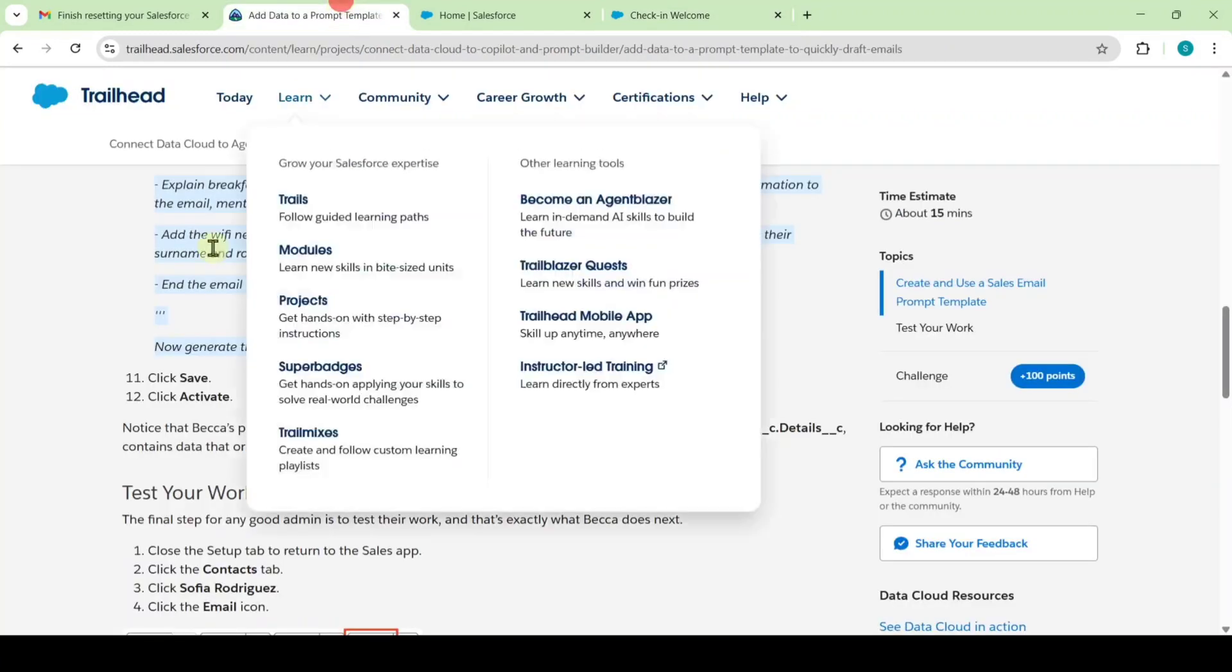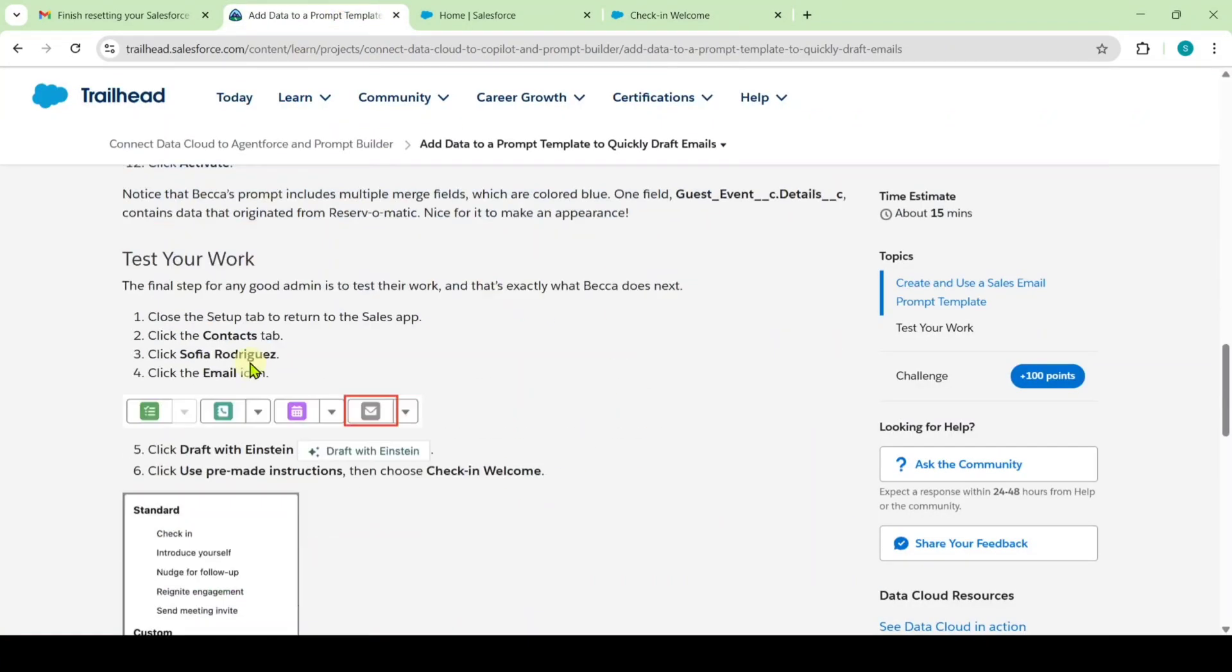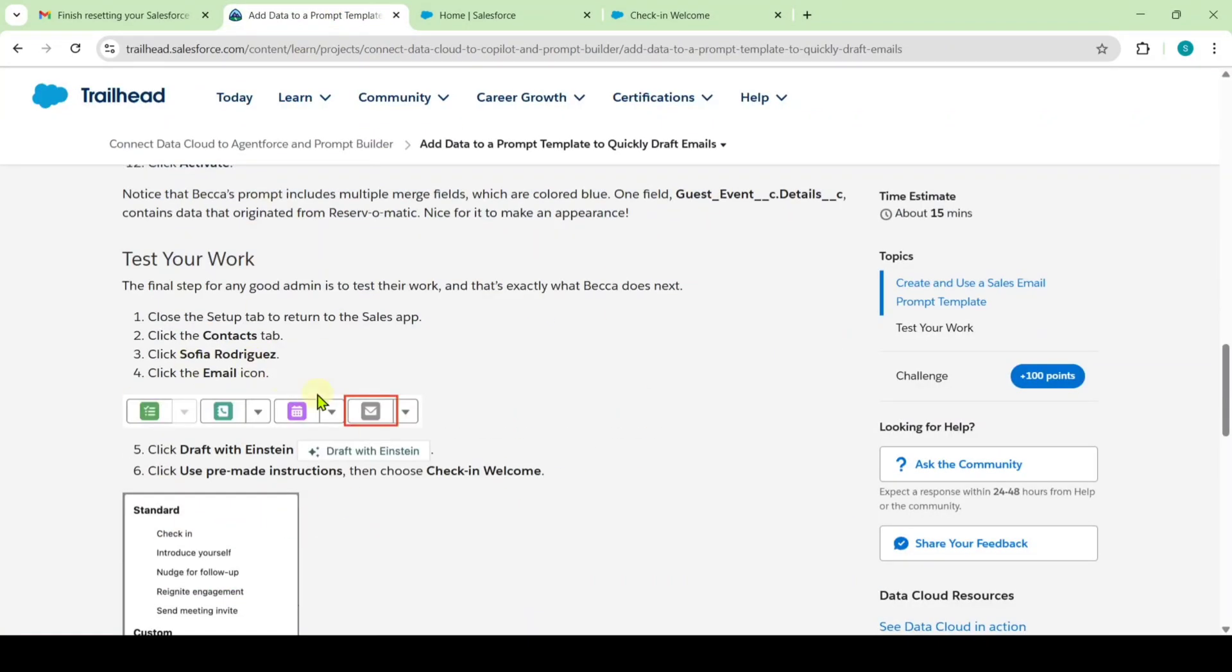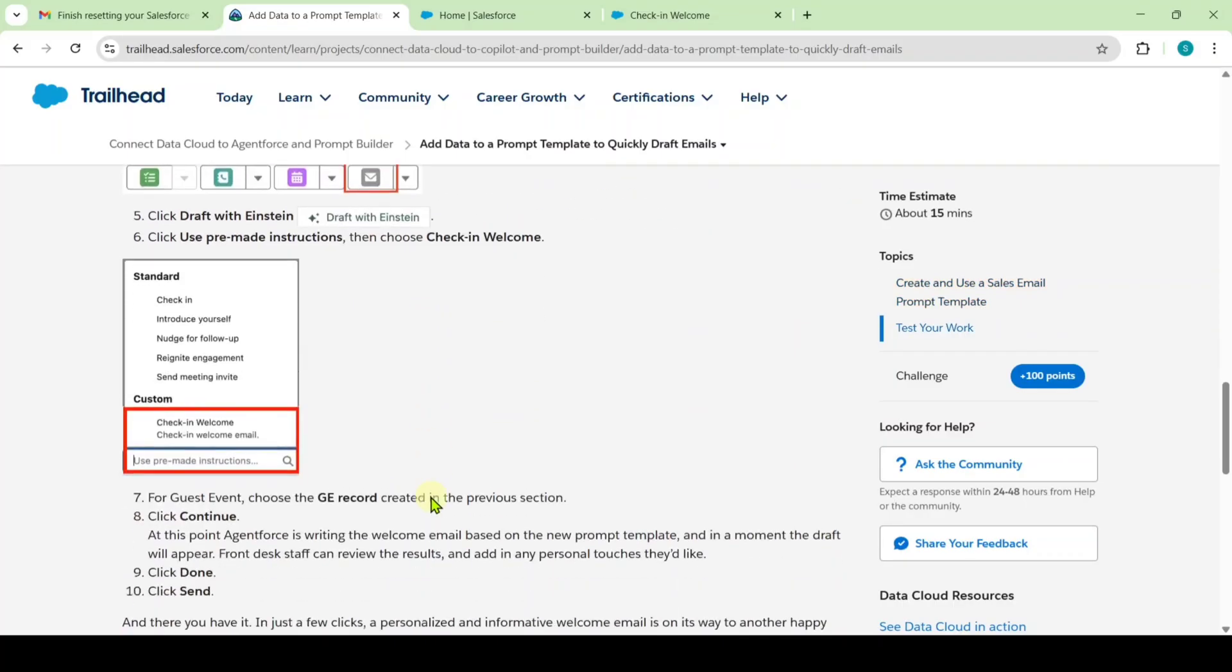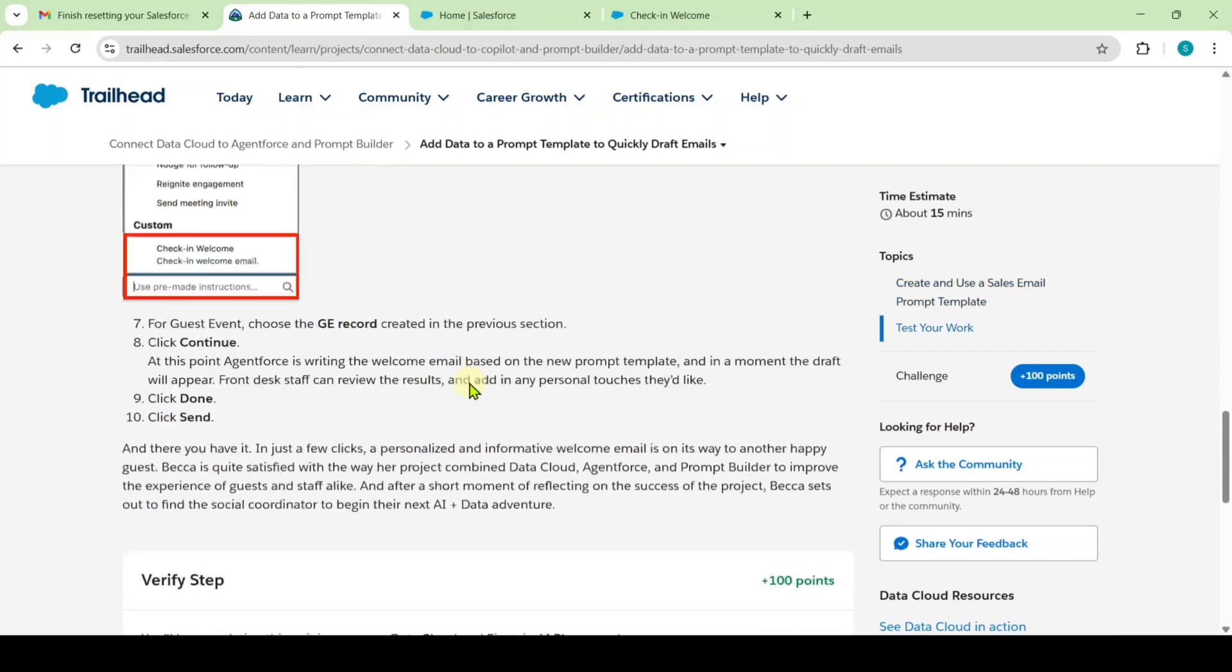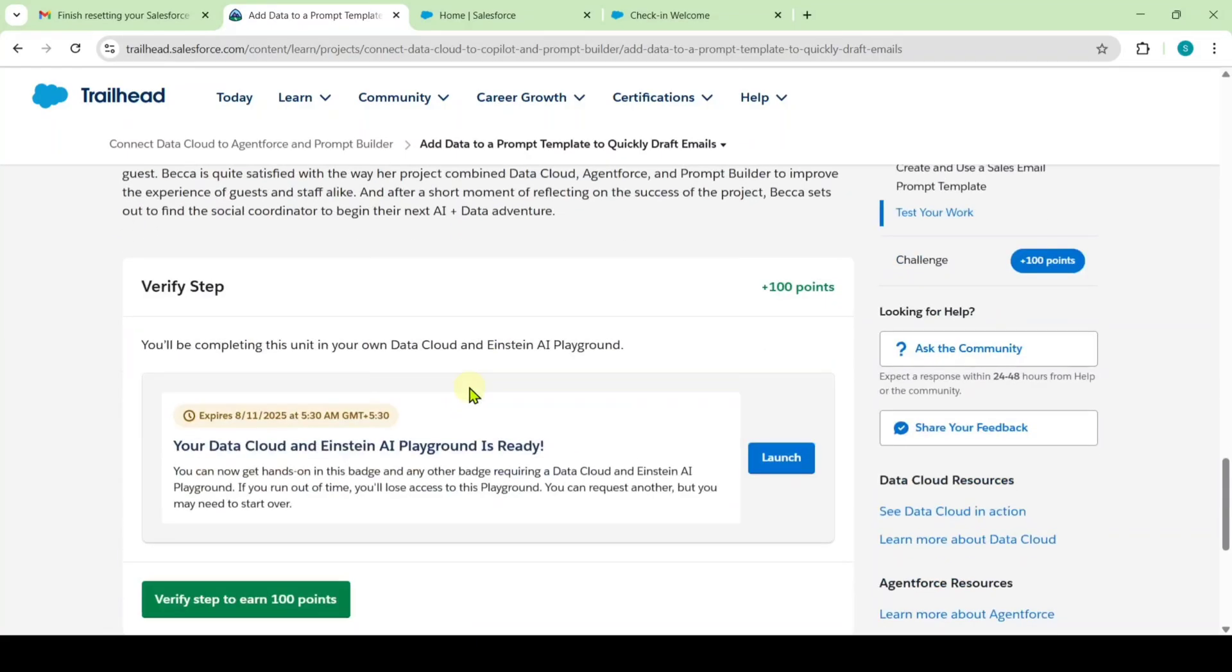Move to the instruction space. All these instructions are for testing purposes only. I'm just leaving it. If you want to know what we've done up to now, follow these instructions and get clarity. I'm scrolling to the last and clicking the verify step button.